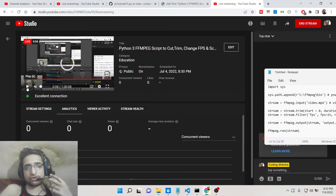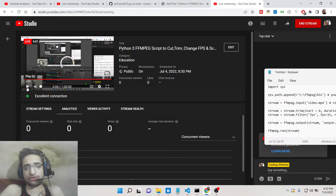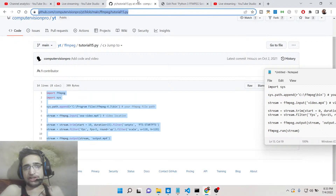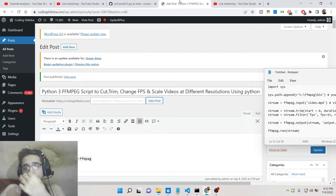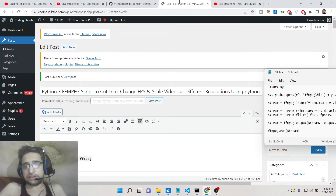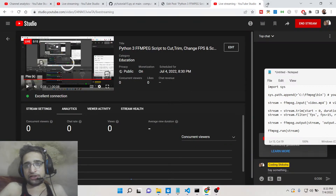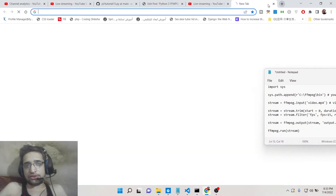Hello friends, today in this tutorial I will be telling you how to use the FFMPEG library inside your Python script to trim videos, cut videos, change the FPS, and also scale videos at different resolutions.